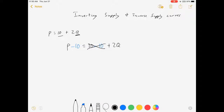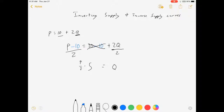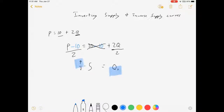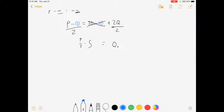My next step is I need to get rid of this 2. So I'm going to divide both sides by 2.